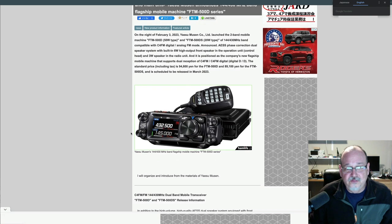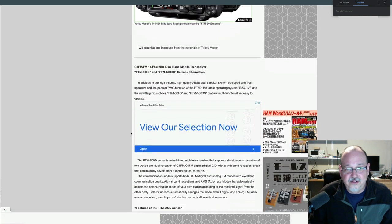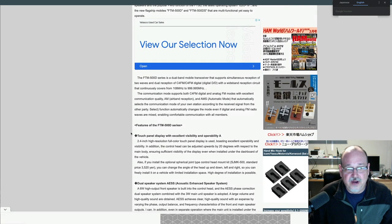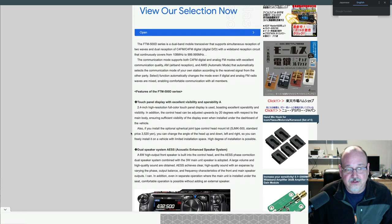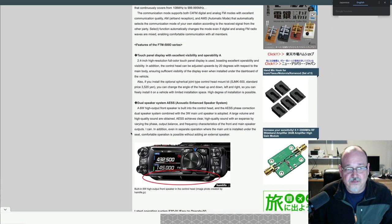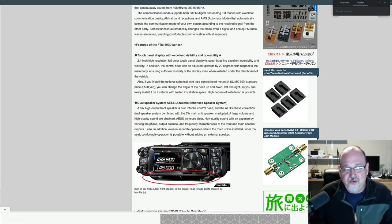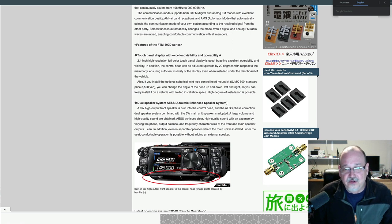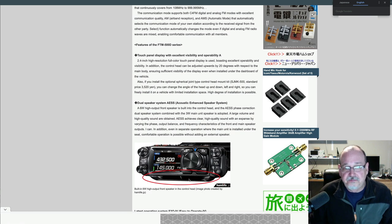So as you scroll down here, it talks a little bit about it, and it's going to have a touch panel. And then it talks about this dual speaker system, this AESS. And so it looks like it's actually built into the control head. So most of the other mobile rigs, the speaker's actually in the radio body. And I think there is a speaker on the radio body as well.